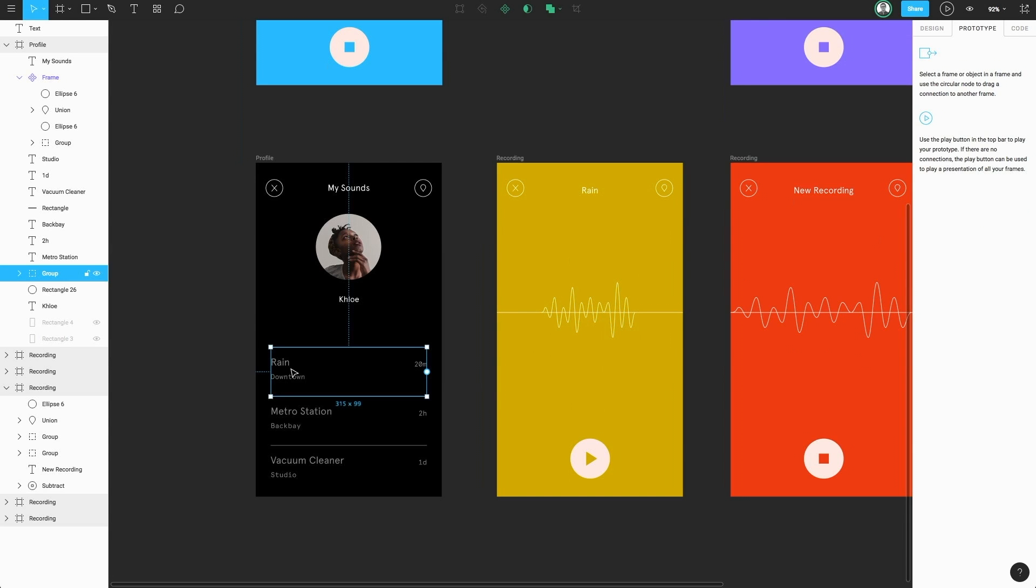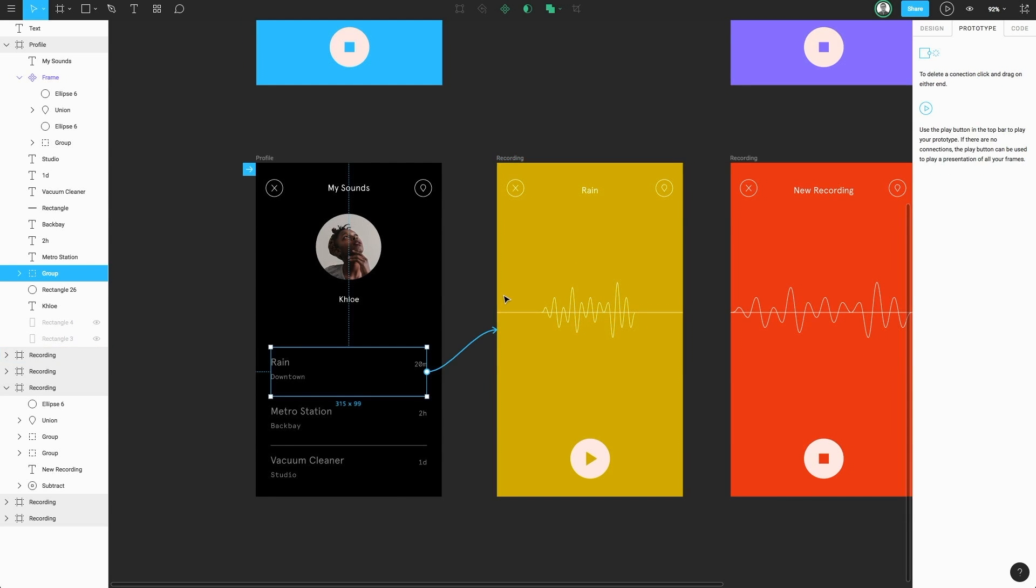So what we want to do is first select our object. This will give us a node on the object itself. From there, we can click and drag that node onto our recording frame. Now let's head back to the presentation view and see this connection in action.